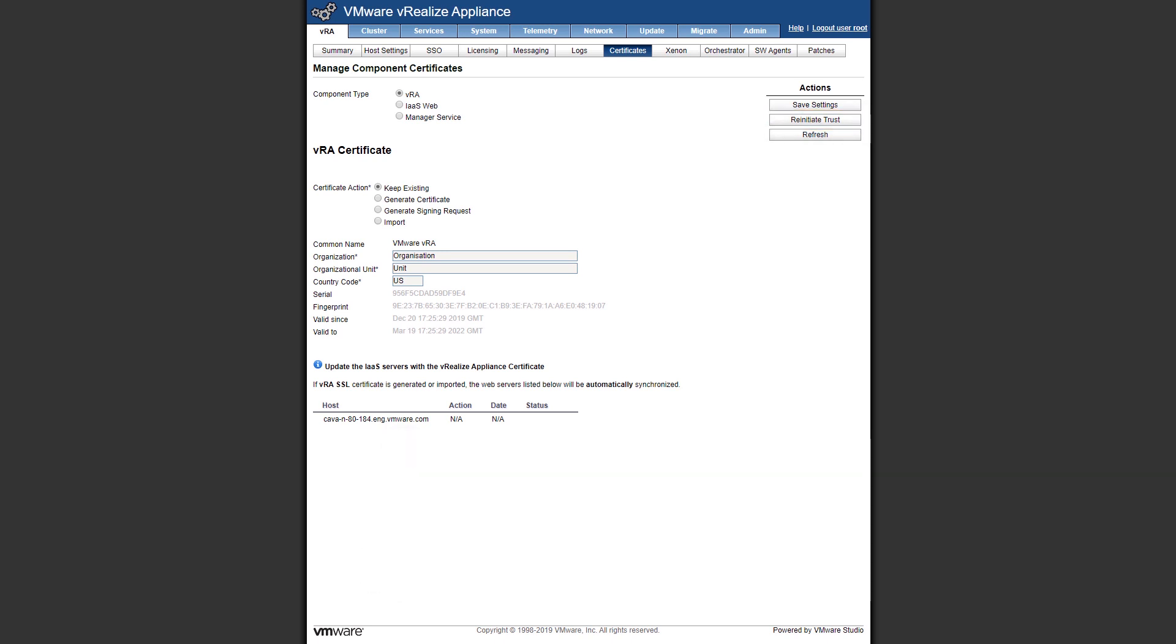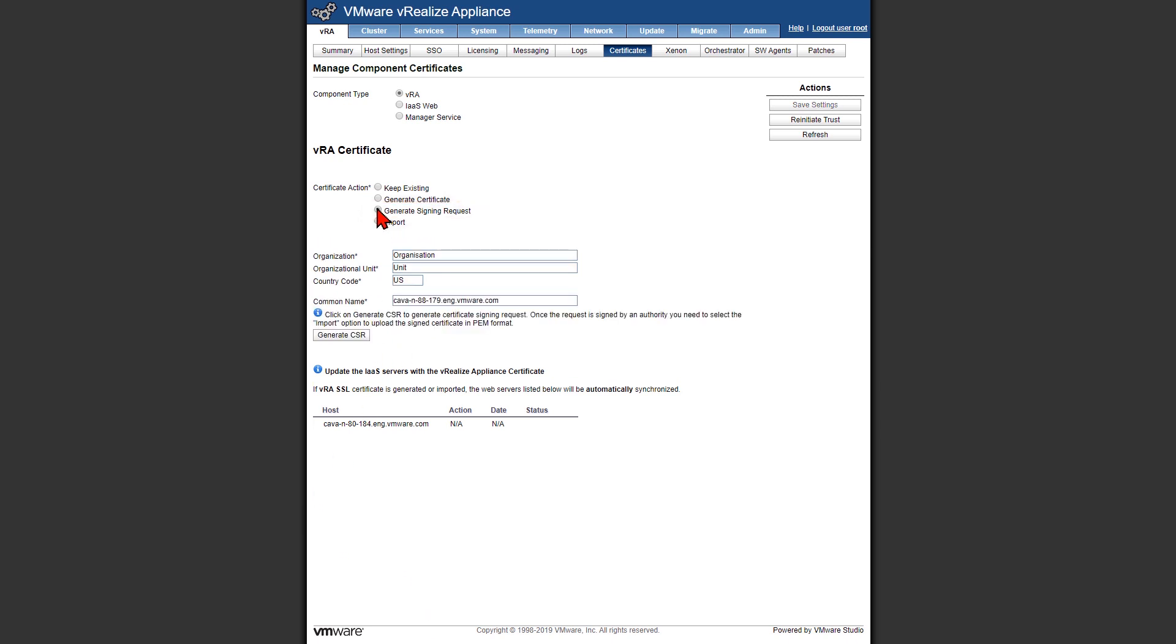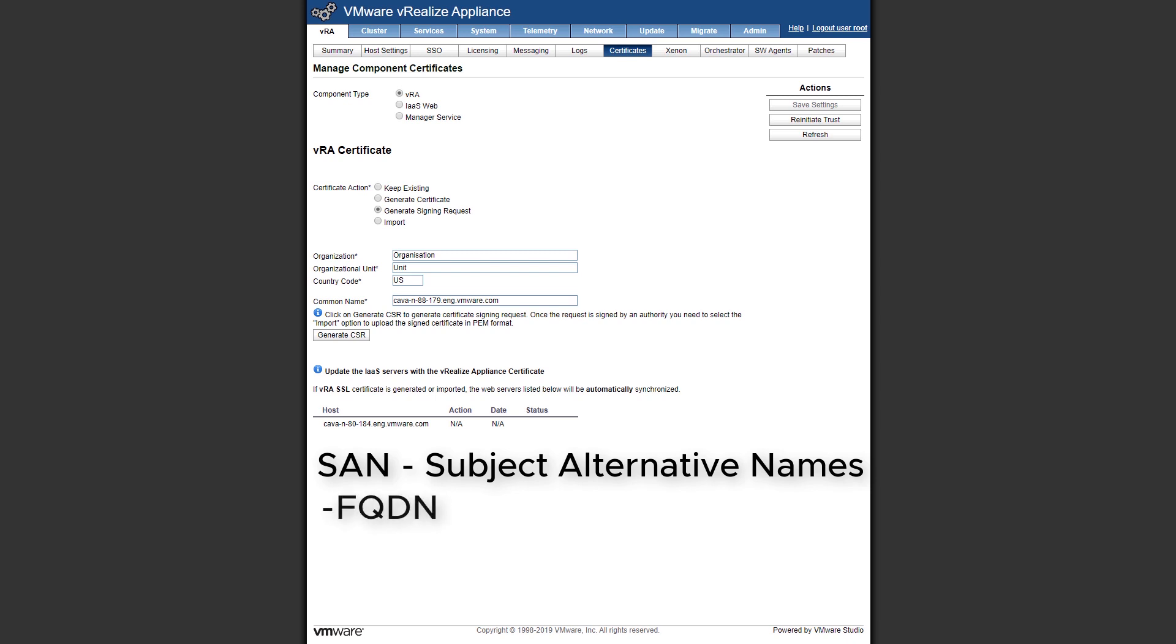Jumping back into the steps, we have four different options. We want to focus on the generate signing request. This allows us to generate our CSR, but one of the things it doesn't allow us to do is generate a CSR with SAN. That's our subject alternative names. You may have seen these before. We have the fully qualified domain name in a certificate, we have the short name where it's just the name of the host, and we have the IP address.